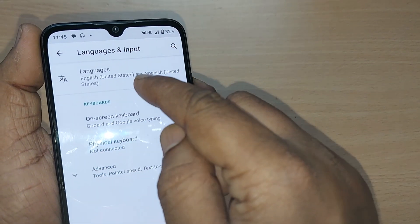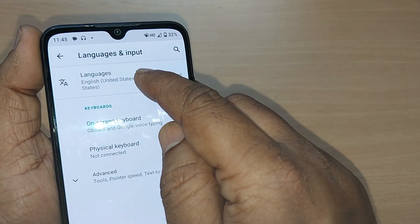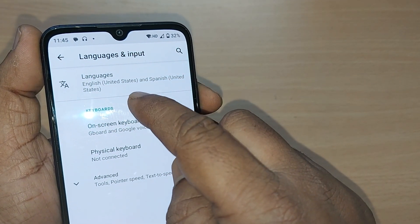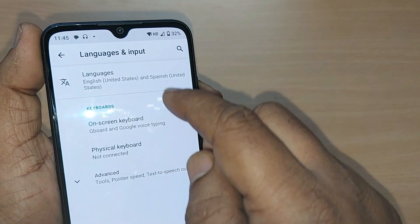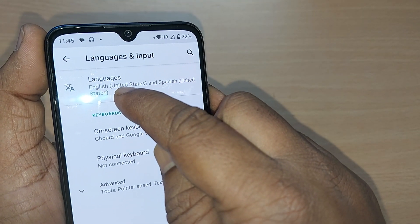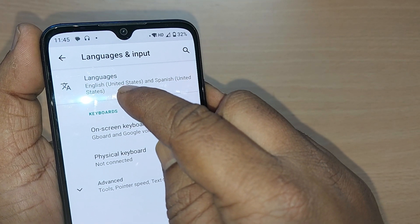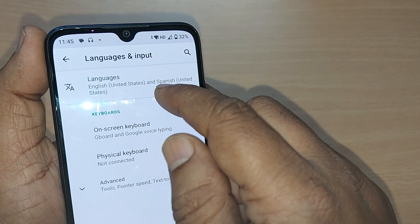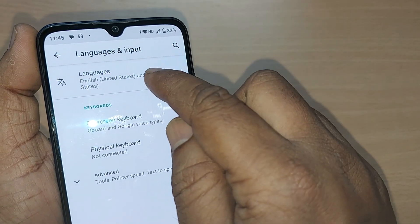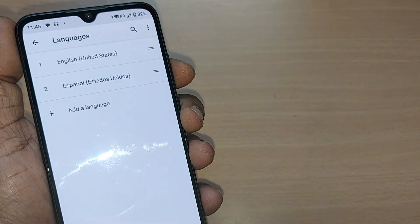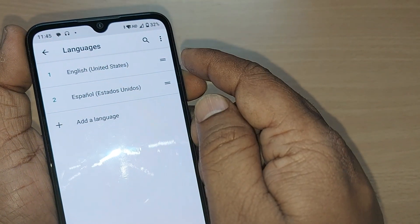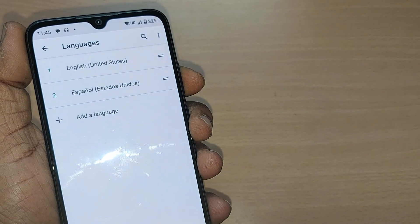After tapping on Language and Input, you'll have several options again. Tap on Languages at the top. You can see here English United States and Spanish United States are on my mobile.